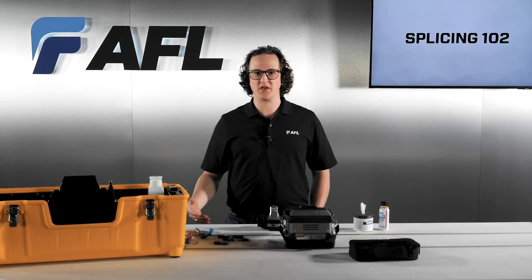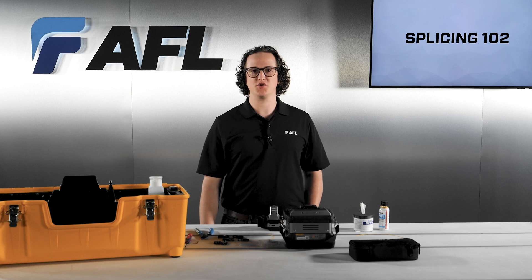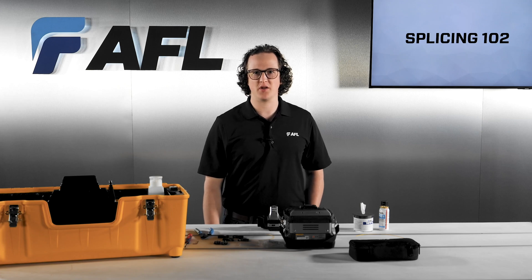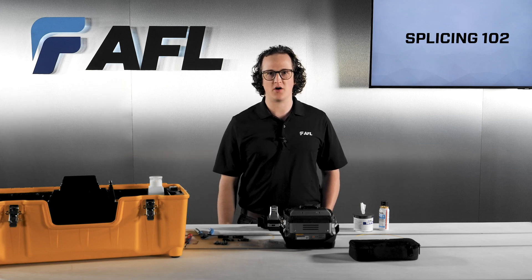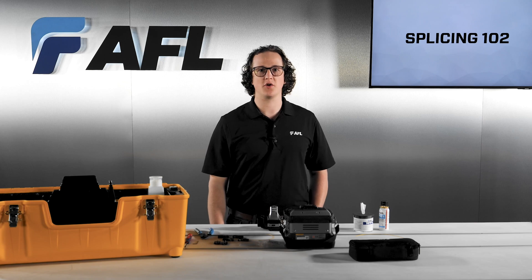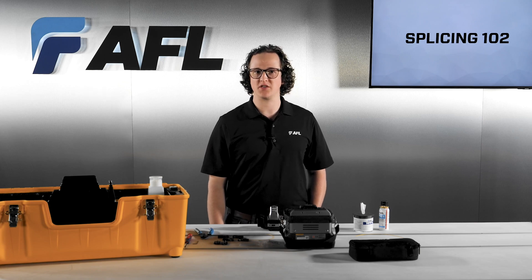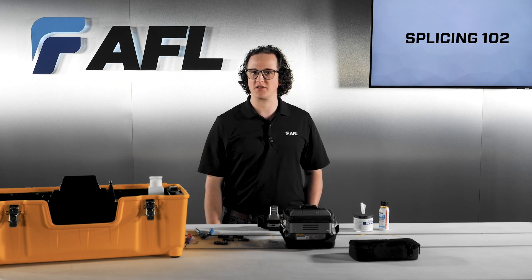In this video we'll be exploring the functions and features of the Fujikura 90S Plus that enable efficient low-loss fusion splicing. We'll also go over some helpful tips and tricks for improving your splice process.